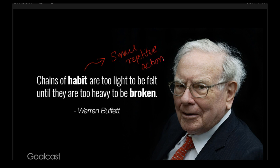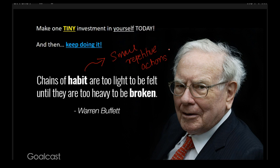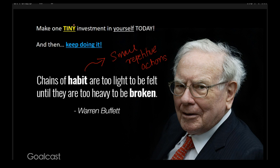And the life philosophy, therefore, is that make one tiny investment in yourself today. Start today. Want to become healthier? Start today. Want to write a book? Start today. Want to read a book? Start today and make one small, tiny investment. Read one paragraph. Write one sentence. Exercise for two minutes. Just keep on doing it and it will transform your life. That's compound interest and the philosophy of life.